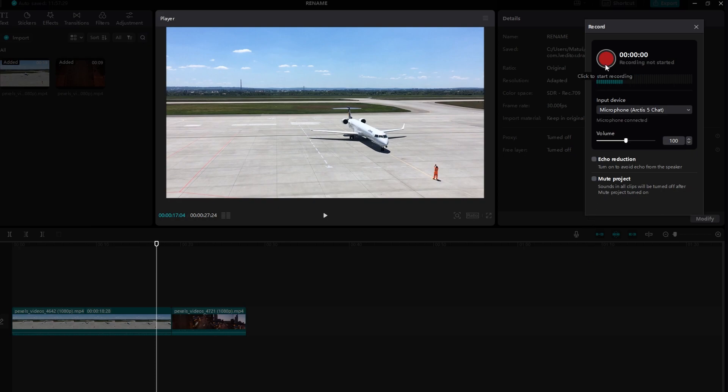Choose your desired input device from available options. Adjust volume settings, set echo reduction if needed, and mute the project audio if necessary.